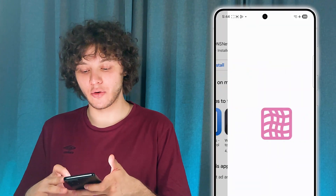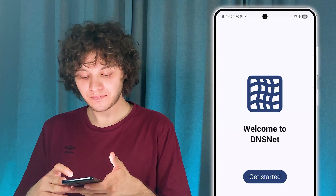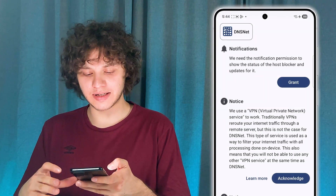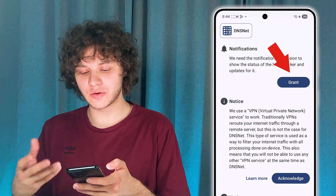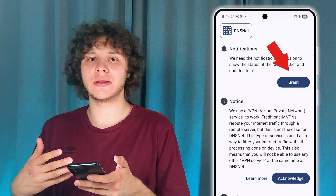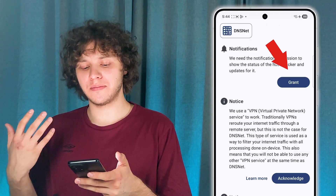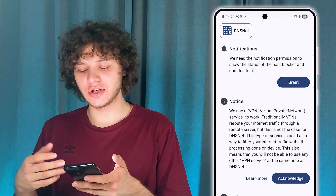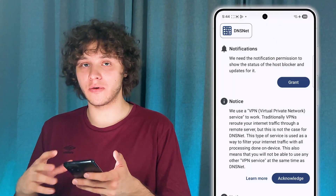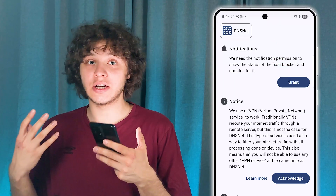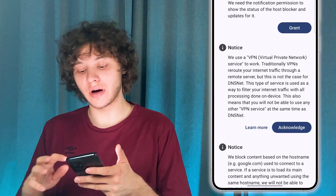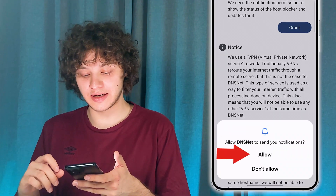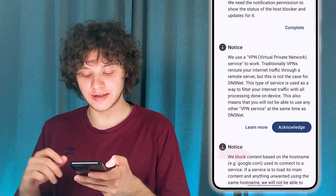Press Open, then press Get Started. First of all, we need to grant notifications for this application to function properly. Press Grant, then press Allow.